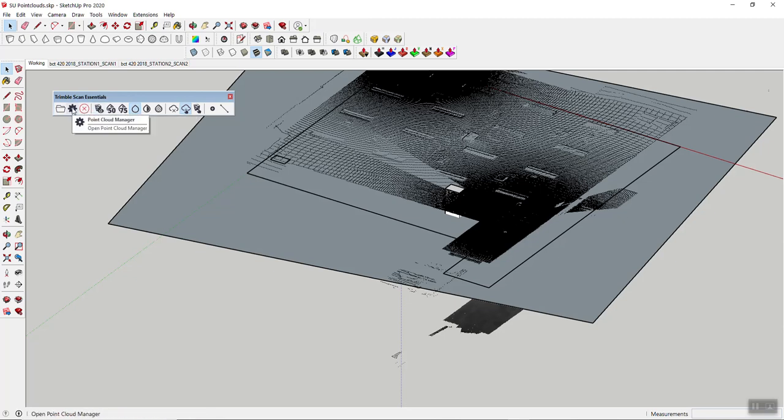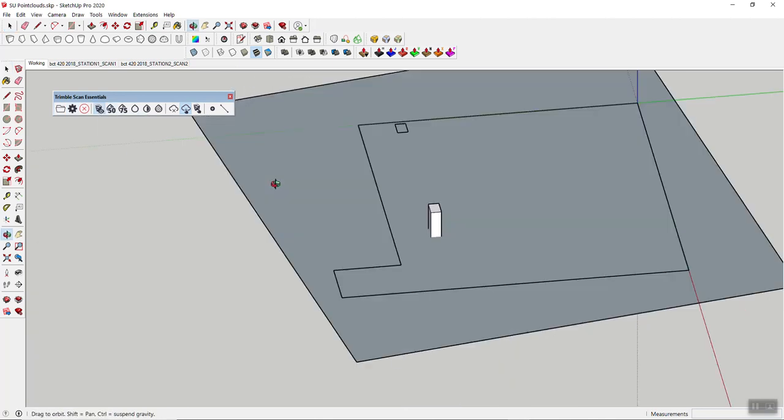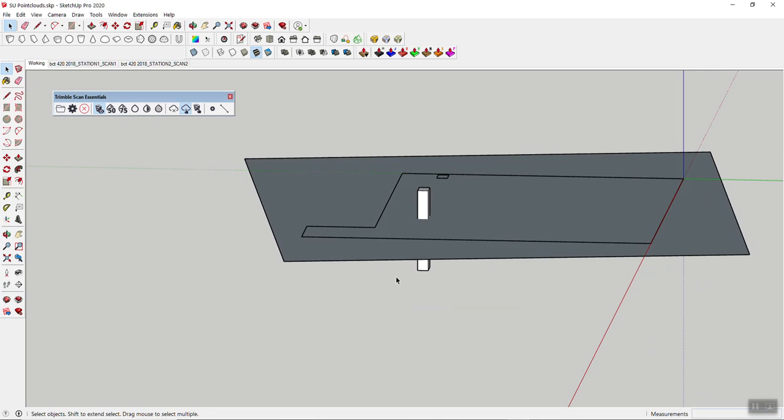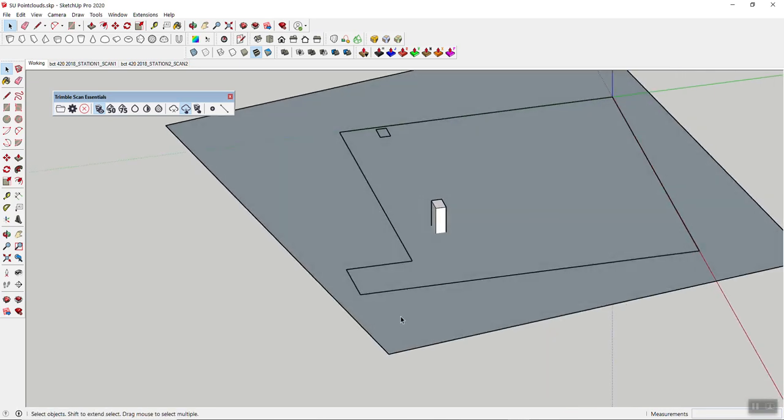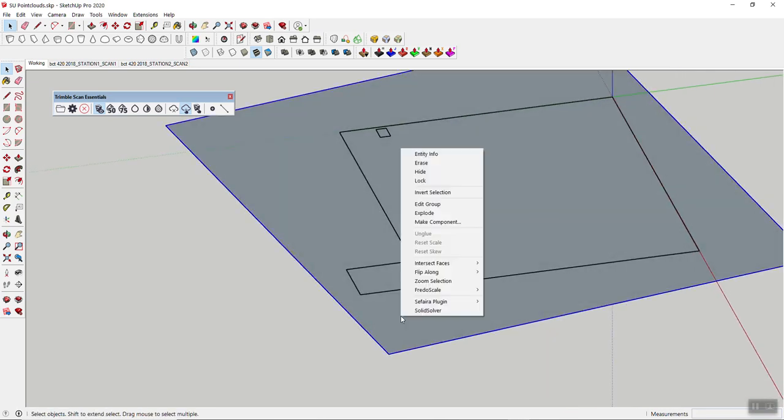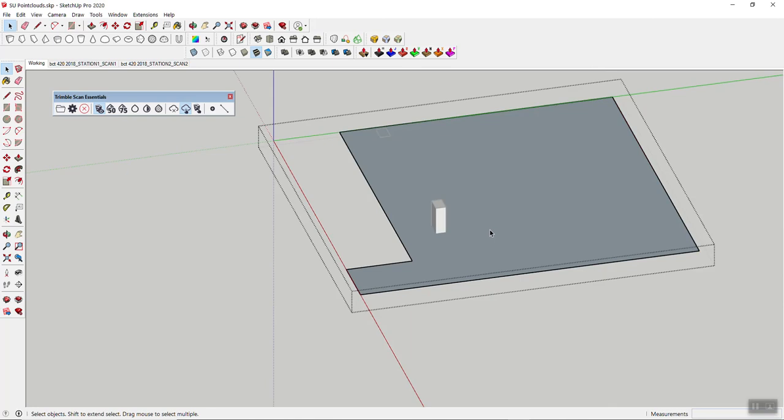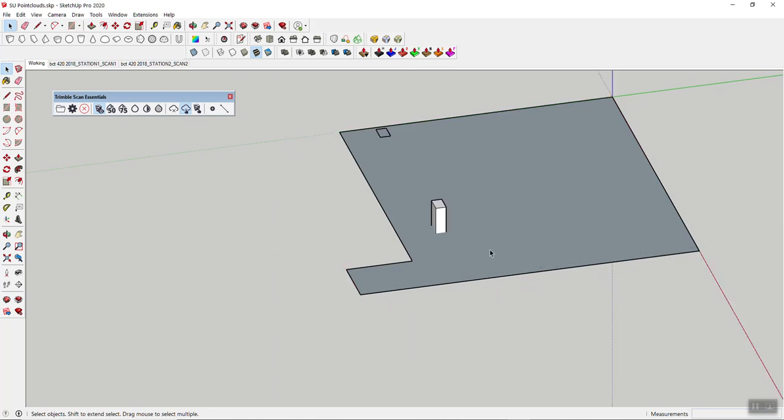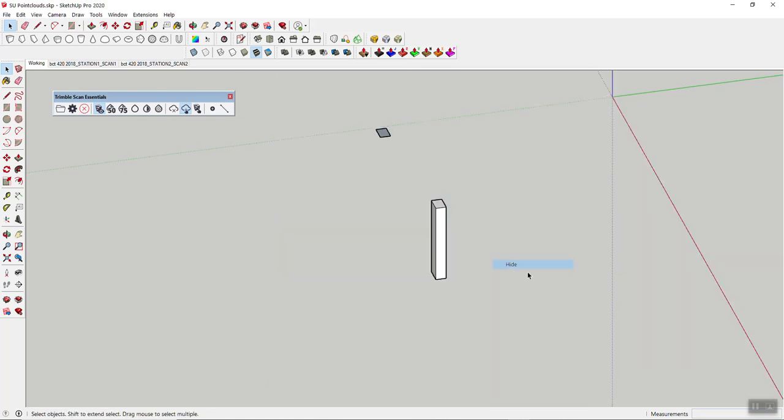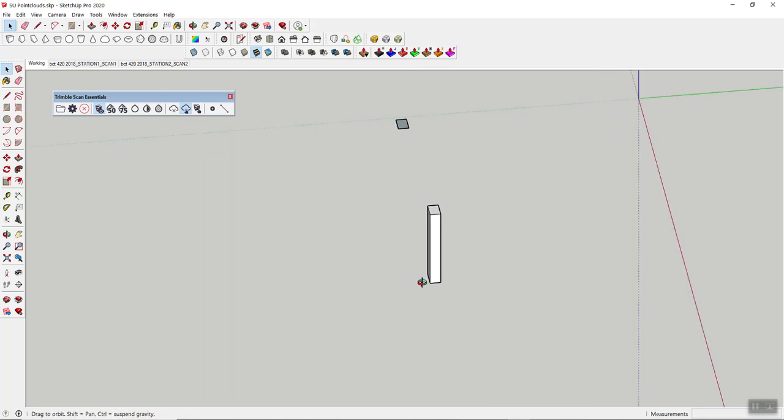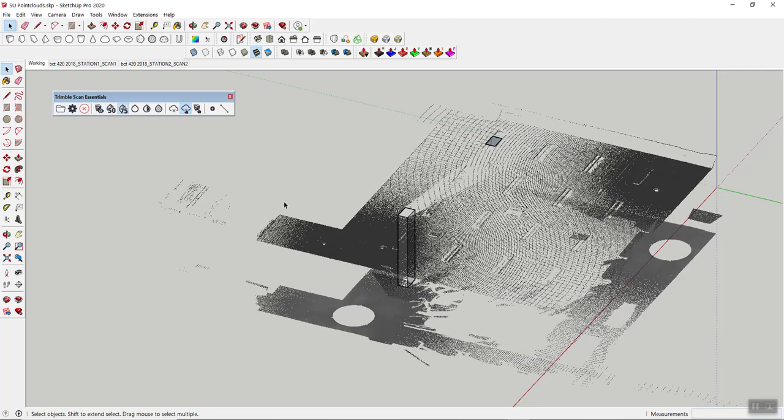So having that, I'm just going to turn my point cloud off for a minute and I'm going to hide this one. Actually this one I can hide too, don't have to show it. And let's get our point cloud back.